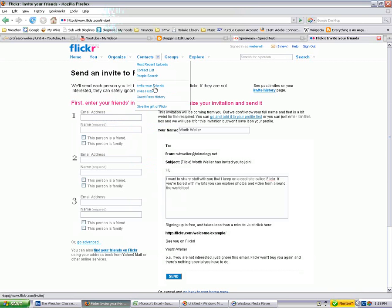So what you could do, you could actually set up a Flickr account, not your account, but you could make it a class account in some fashion. You could name it so that it was a class account, and then you could send email from that to your students, get them to join it, and it kind of becomes a closed system.